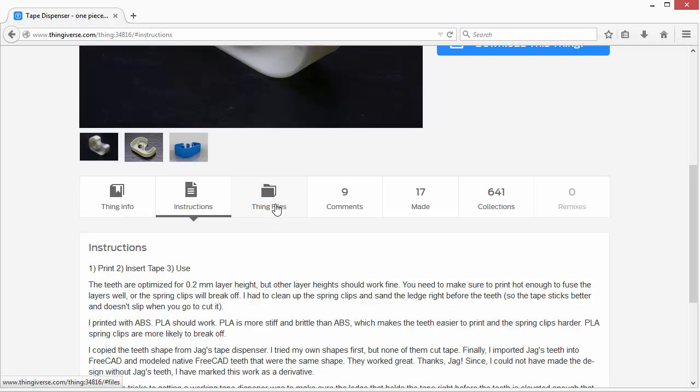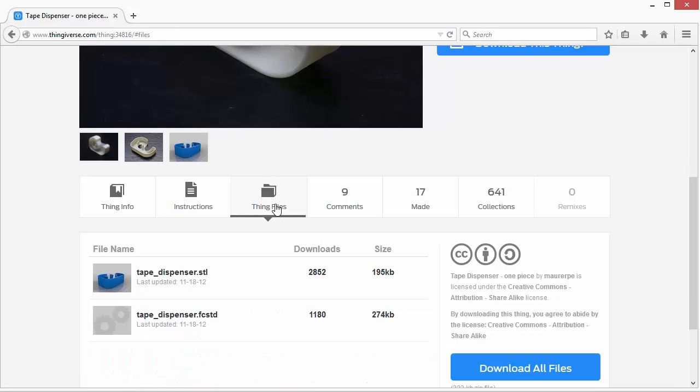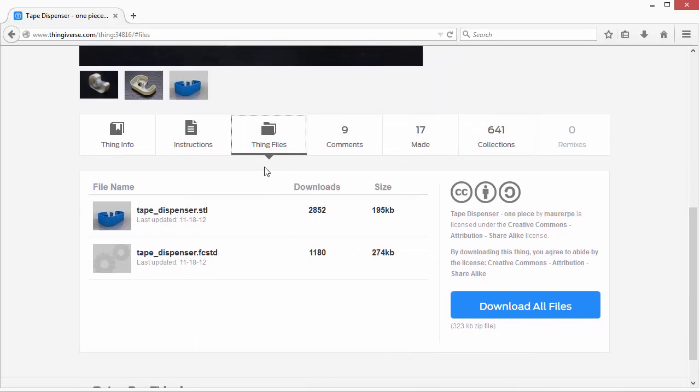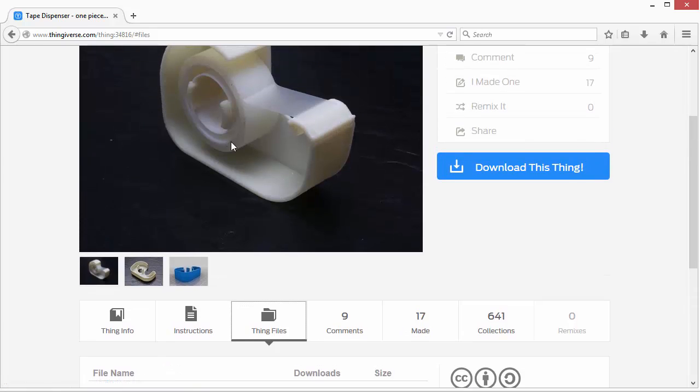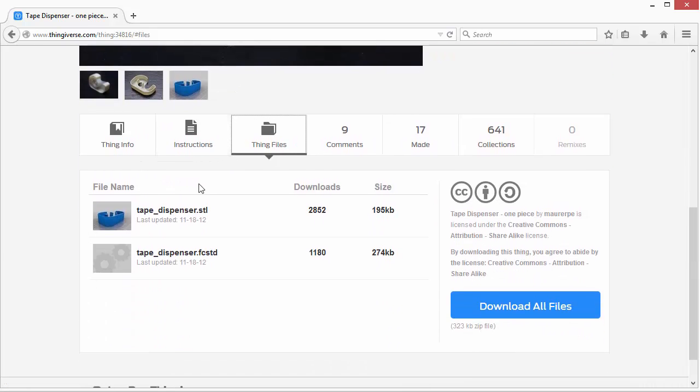And then you can go and download it. So you click on the Thing Files and there will typically always be the STL file. And that's what's most commonly used for printing with a 3D printer. So if you liked the model as is you would be able to download this and send it right to your 3D printing software.